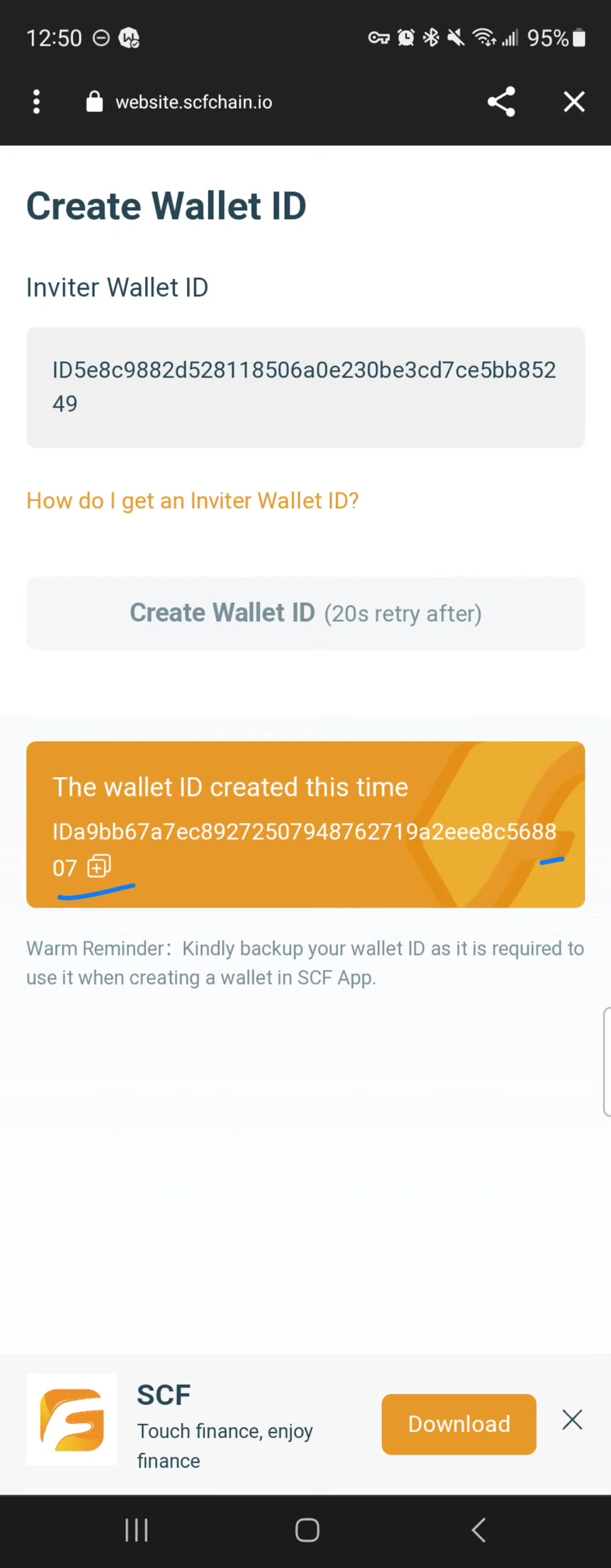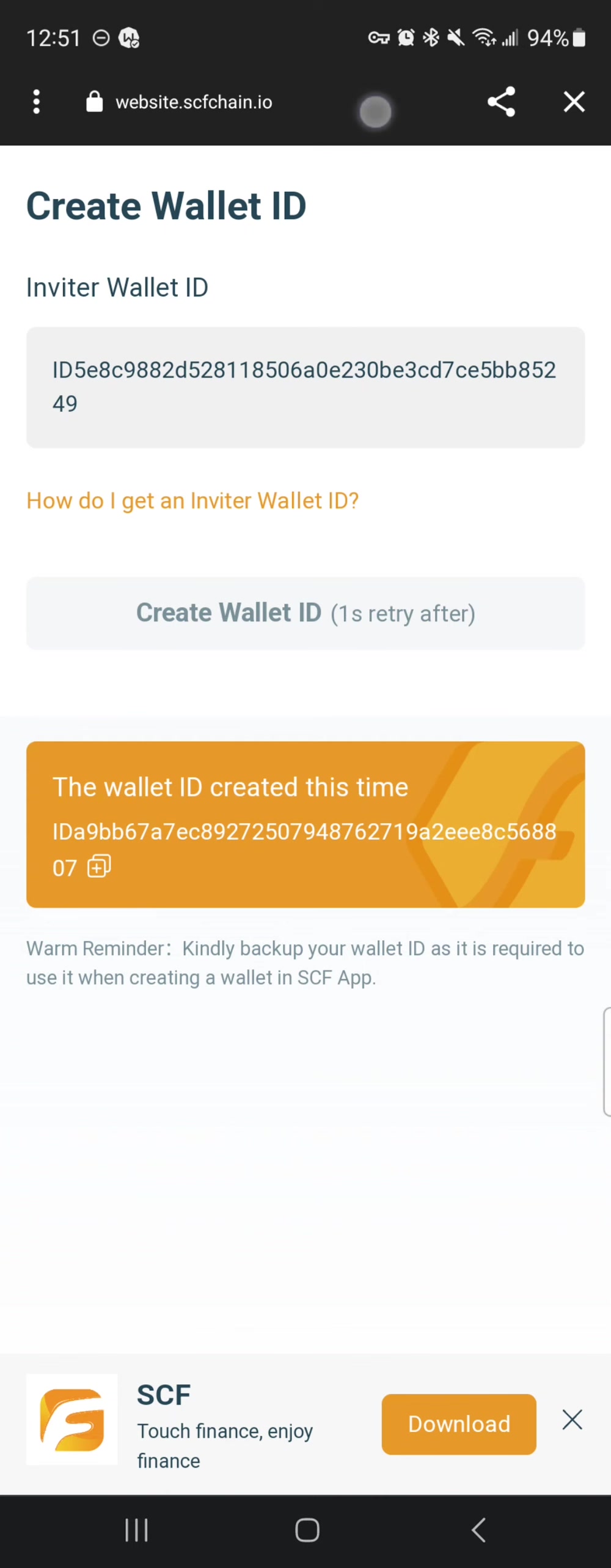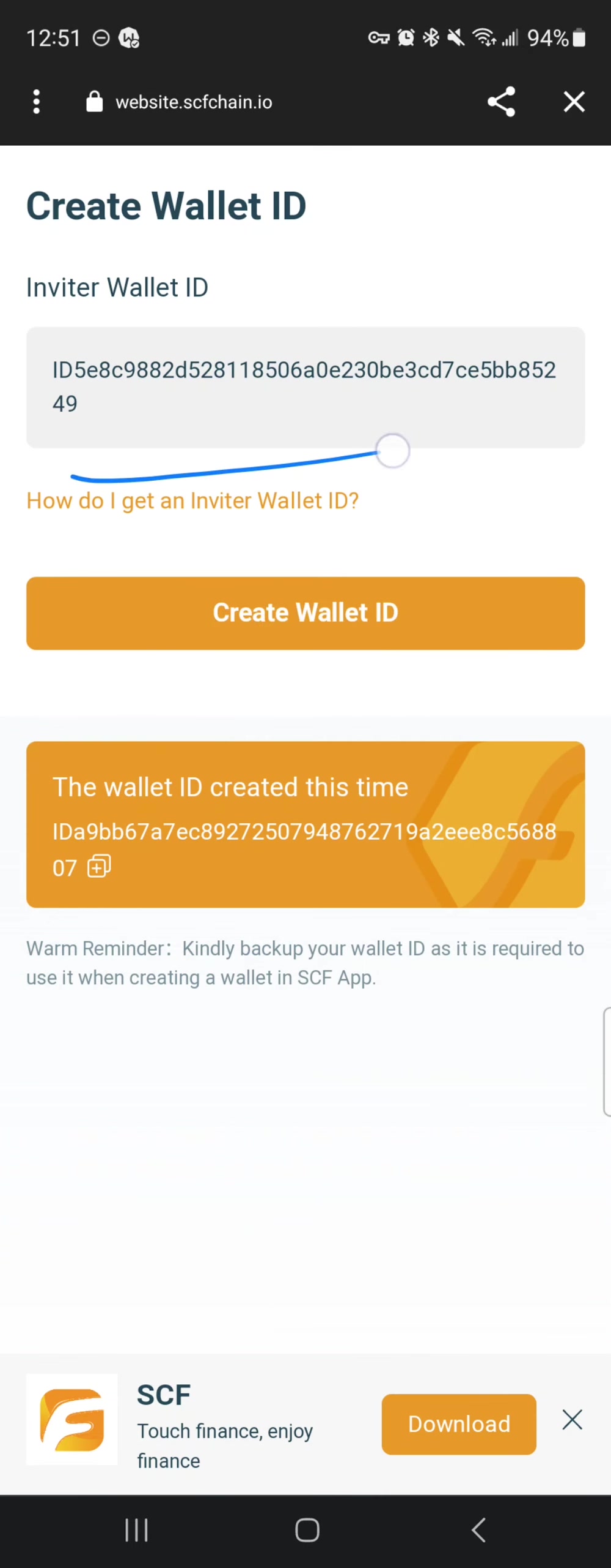This is important because if you start loving the wallet and you want to share this great wallet for someone else to have and earn and stake crypto, you need to share this wallet ID with them so that they can paste this in this portion here.